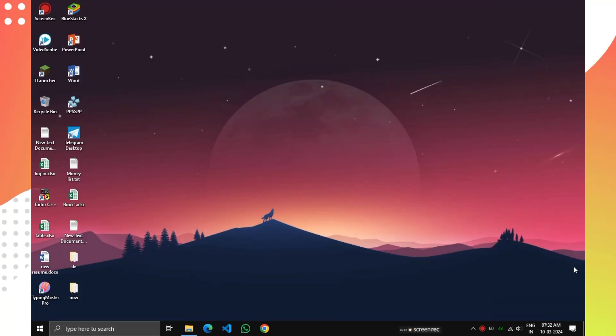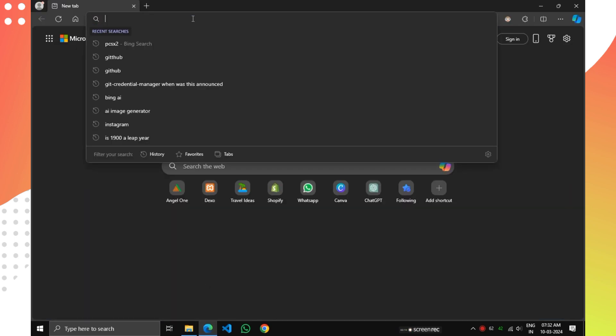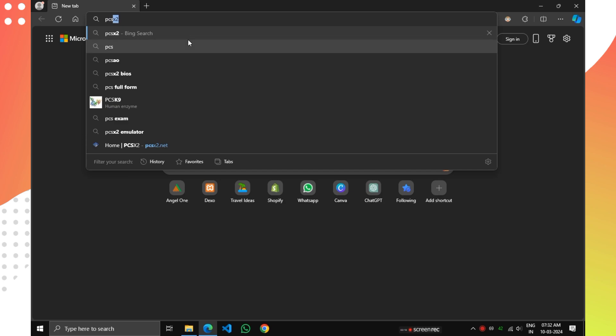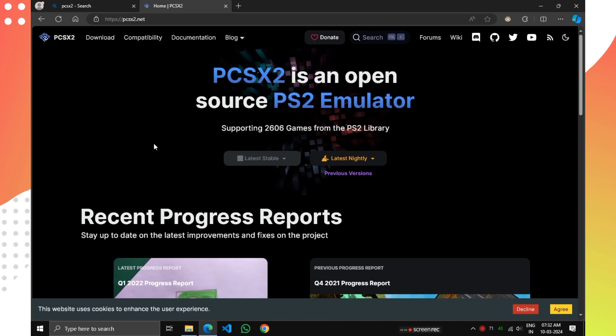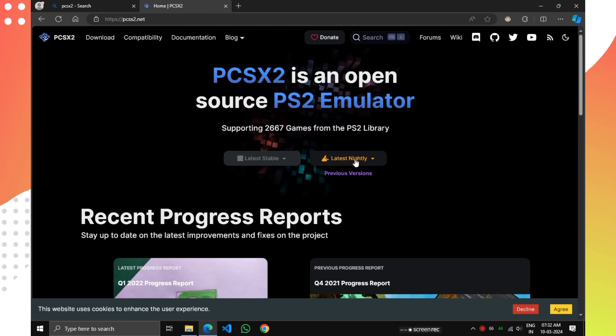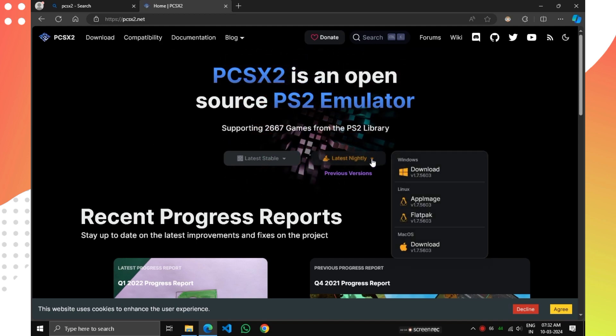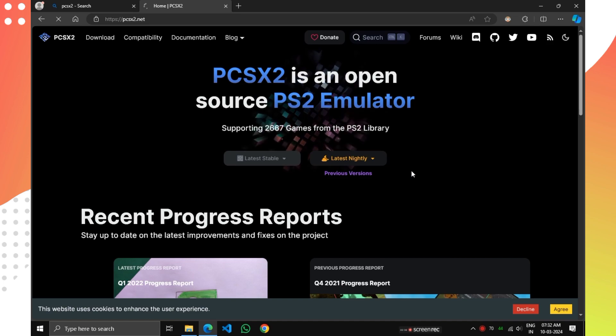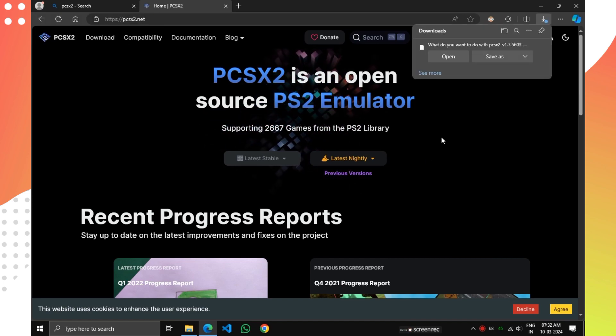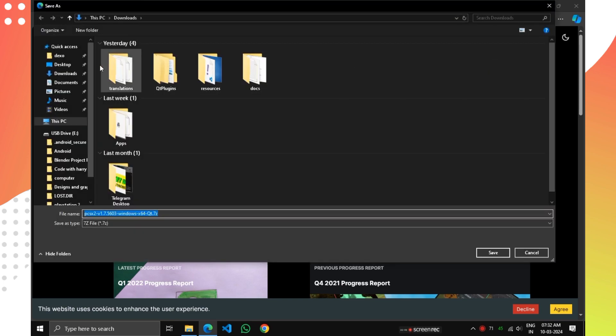Today I'm going to show you how to play PS2 games in your computer. First, open your browser and search PCSX2 and press enter. You'll find the first website, so click on that. Now you'll see the Latest Nightly button. Click on that and you'll see Download for Windows. Click on it and download the file where you want.